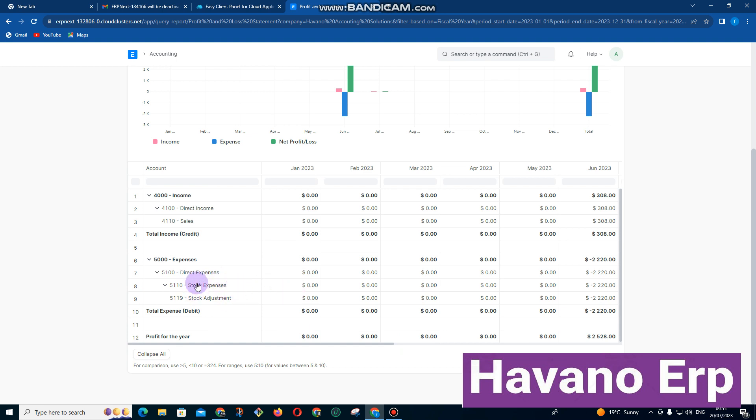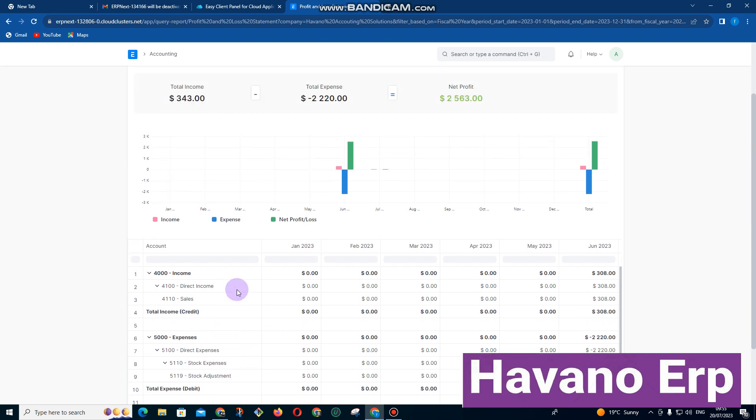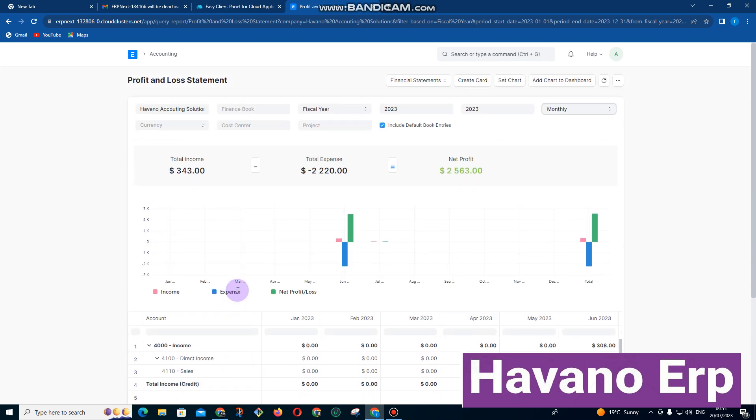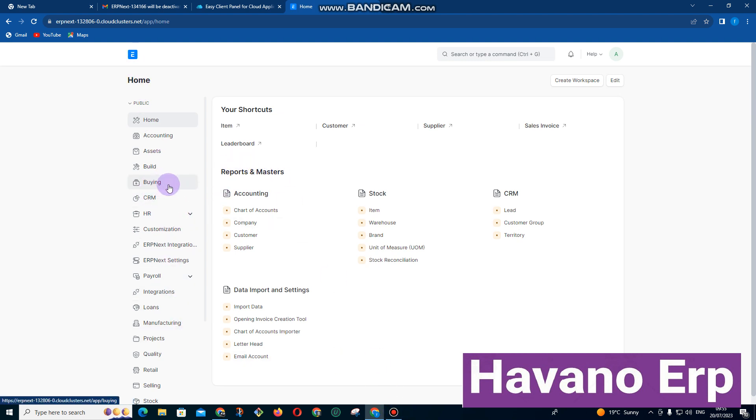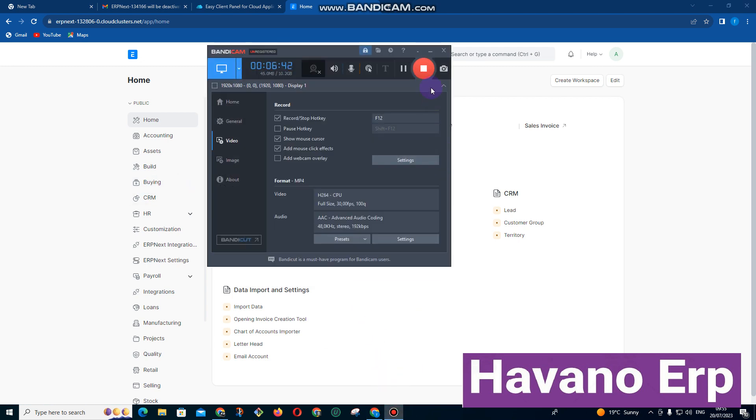We can compare which month we got more income than the other and which month our expenses were higher than the other. I think that's it. We will do other videos going much more into detail of this thing.